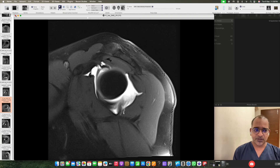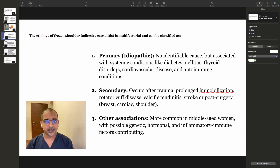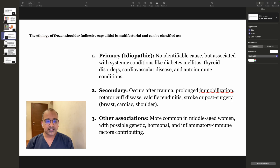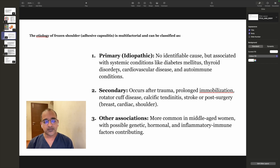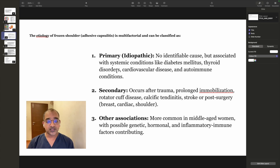The pathology of adhesive capsulitis starts in the rotator interval. The etiology of adhesive capsulitis is usually multifactorial — it can be primary or secondary. Primary is idiopathic with no identifiable cause but is associated with systemic conditions like diabetes mellitus, thyroid disorders, and cardiovascular disorders or autoimmune conditions. Secondary occurs after trauma, prolonged immobilization, rotator cuff disease or cuff tears, calcific tendonitis, stroke, or post-surgery, especially breast, cardiac, and shoulder surgeries.